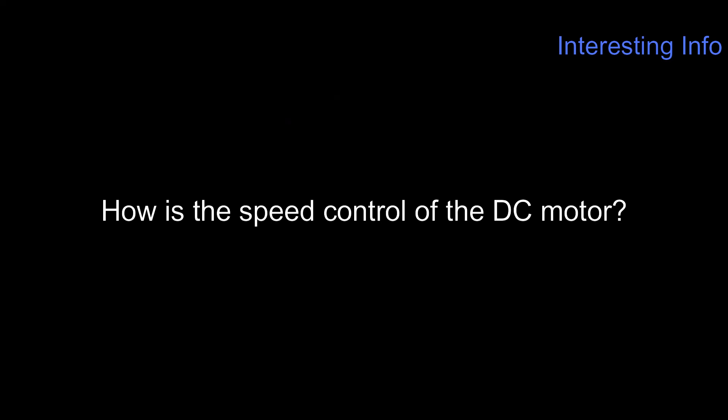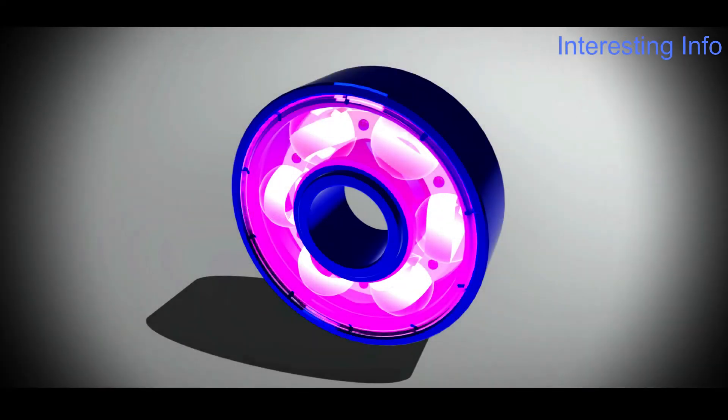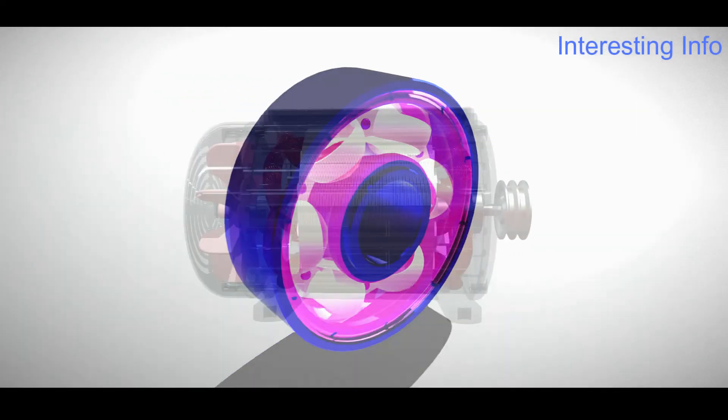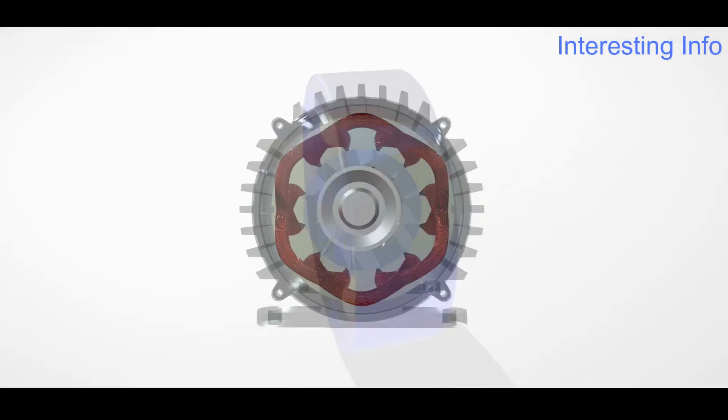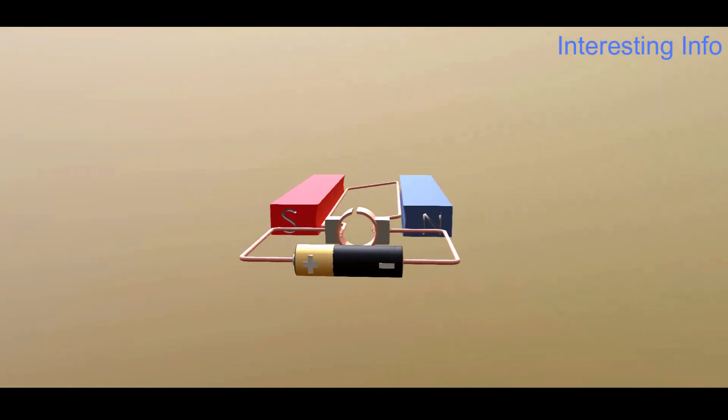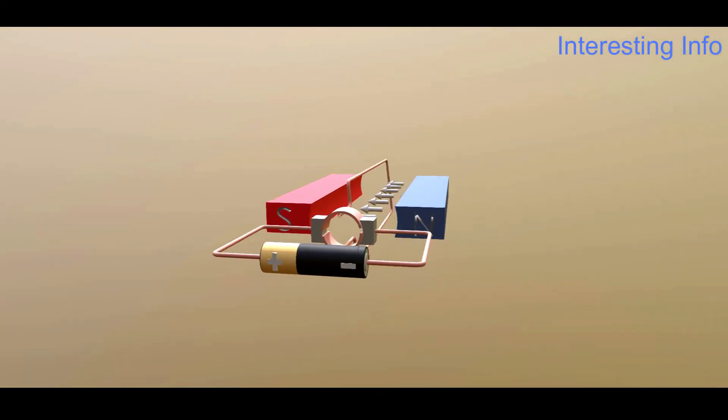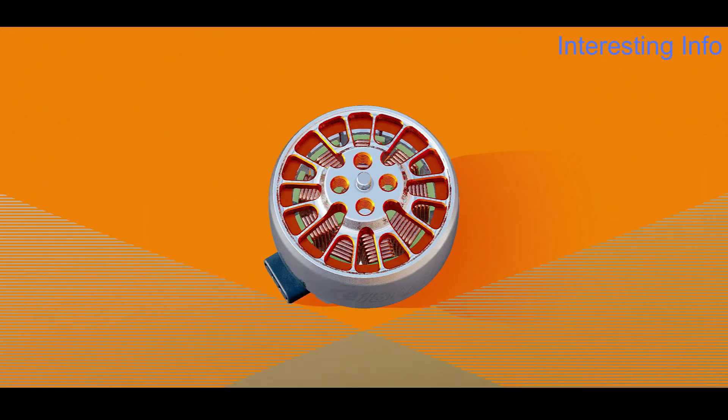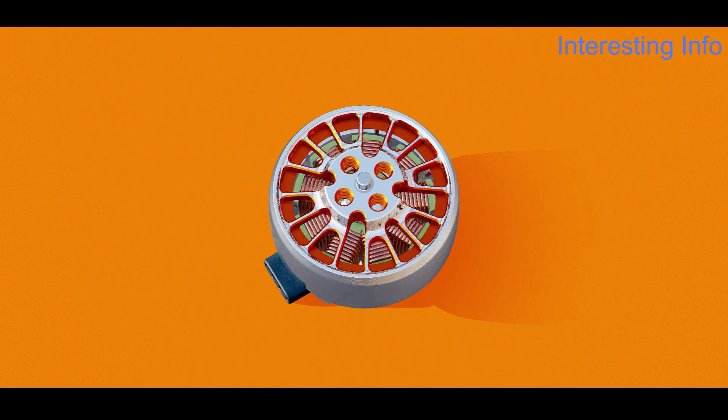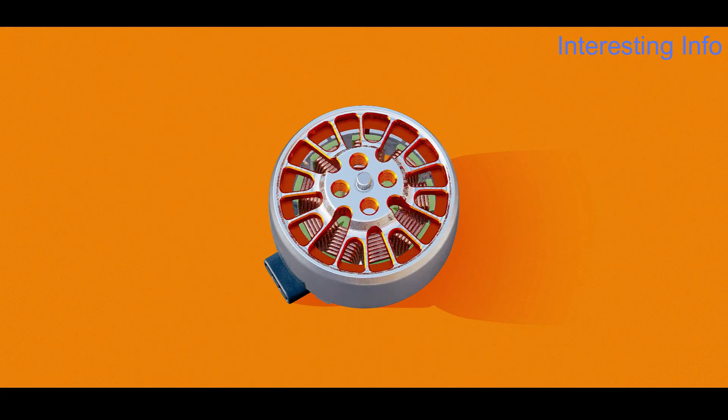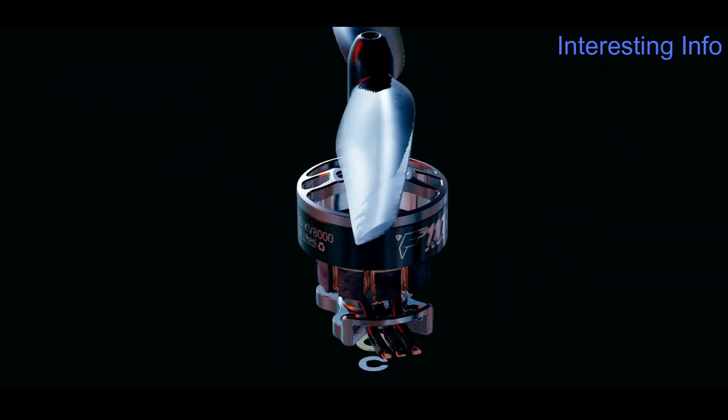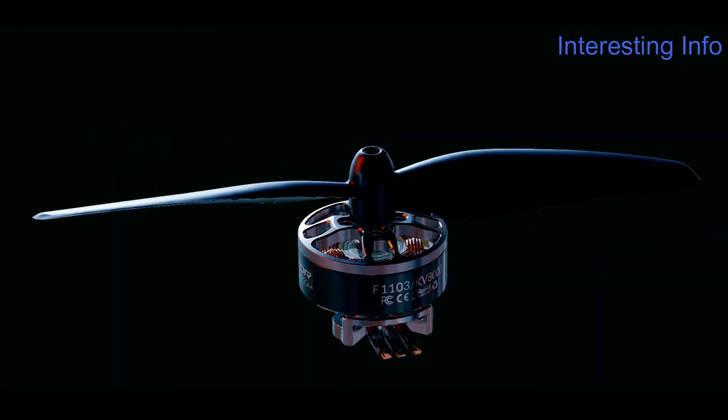How is the speed control of a DC motor achieved? By changing the voltage, series-parallel control, changing magnetic lines of force, and changing the armature resistance of the circuit. Thanks for watching.